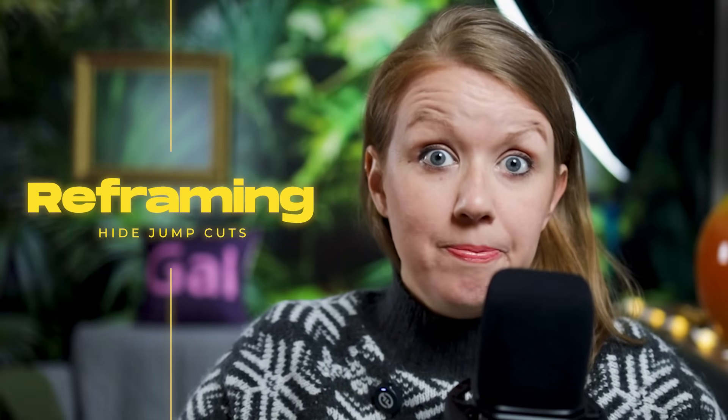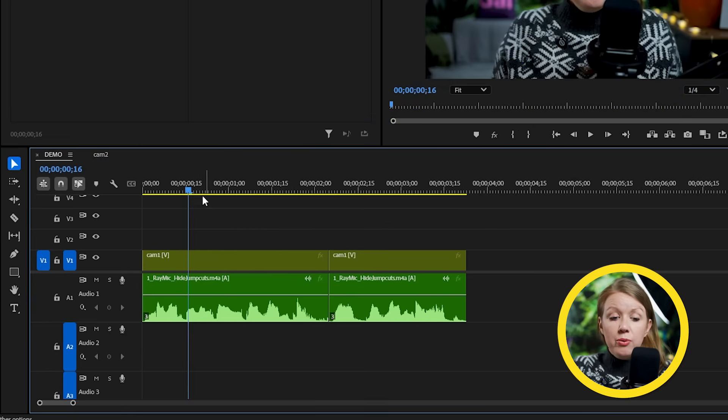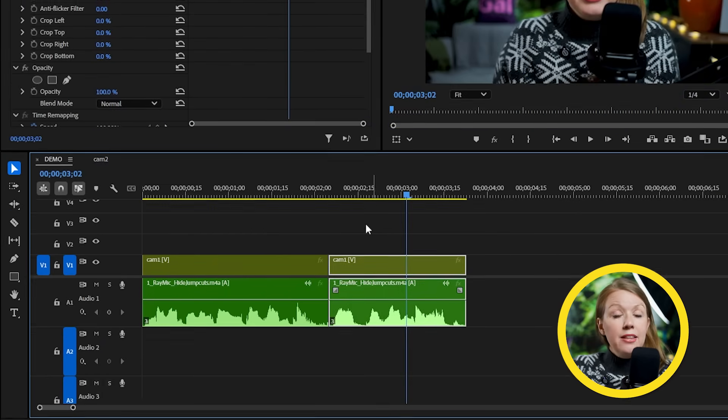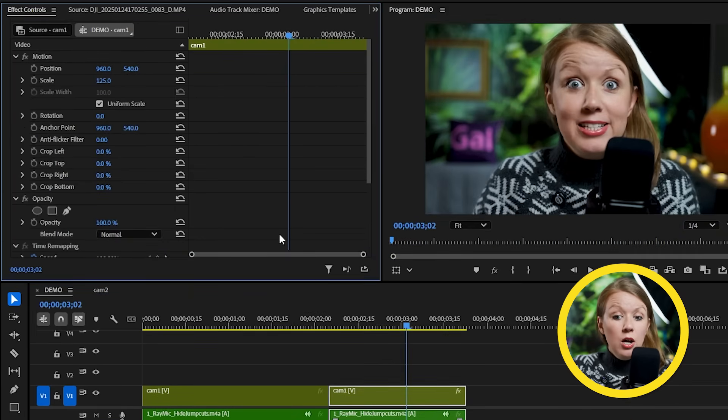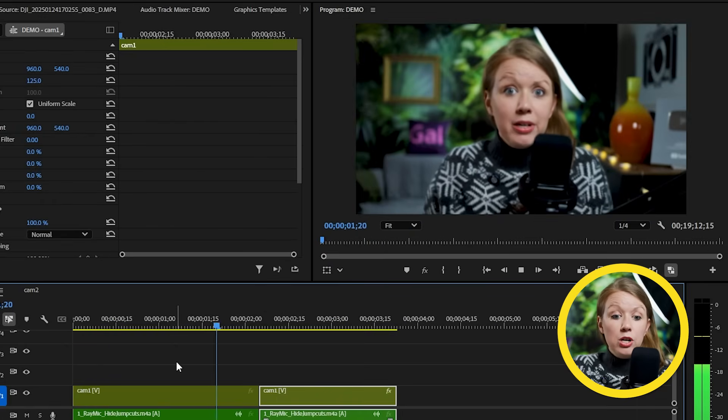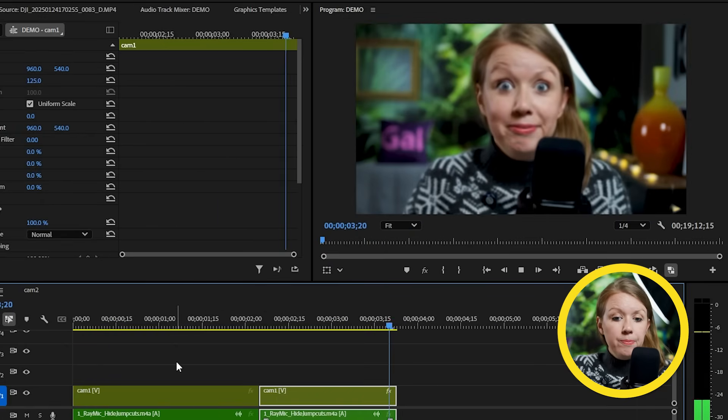Let's start with the oldest trick in the book, which is faking a second angle — or what I like to call reframing the shot. In Premiere Pro, all we have to do is select one of the clips and go to Effect Controls and just scale it up. When we play, the zoom in will make the jump cut a lot less noticeable. For this to look better, I recommend shooting your main angle in a wide shot and in 4K resolution so you have more space to work with.